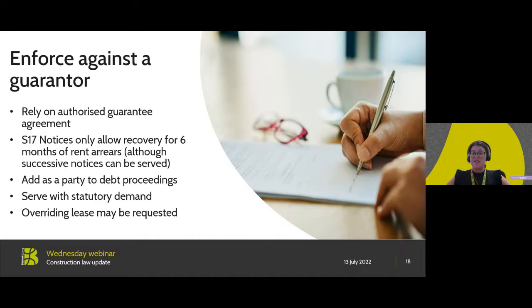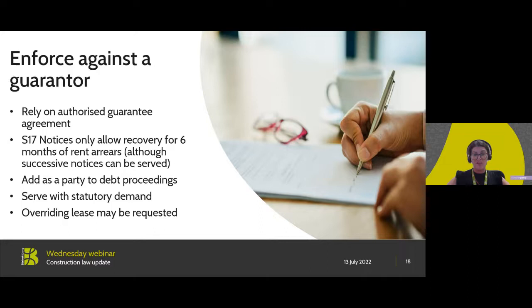Additionally, a landlord can serve a section 17 notice on a guarantor. However, please note that section 17 notices only cover the period for the last six months worth of arrears. In our scenario there are 12 months of arrears outstanding, so that means unless two notices have been served, the landlord may have lost the ability to pursue those sums subject to this notice and any underlying agreement. So if the guarantor pays in accordance with the section 17 notice, the guarantor could then say to the landlord that they want to have an overriding lease, and the landlord can make the decision whether they want the guarantor to be the key tenant.